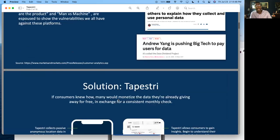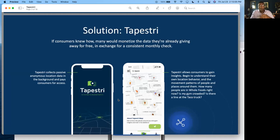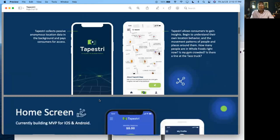We're going to go to the average consumer with a solution that says: it's your data, you should get paid for it. You can download an app that works passively in the background, monetizing the data you're already giving away. We're not looking for more information than a weather app — our core business is background location data. You can also share this app and get paid extra just for referring it.